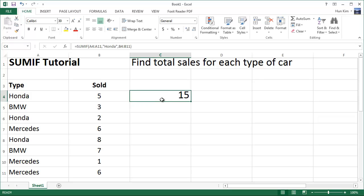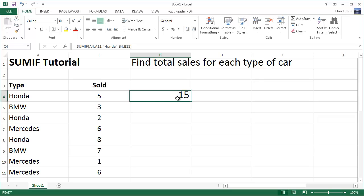You can see here that we actually totaled the number of Honda sales. Here's the Honda which is five, Honda which is two — that's seven — and we have another Honda here which is eight. Seven plus eight is indeed 15.